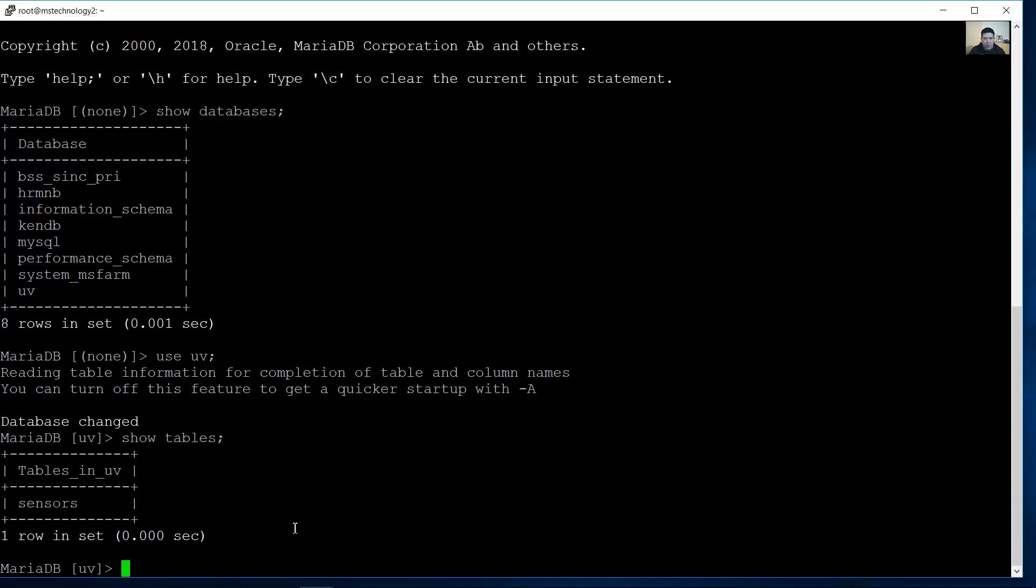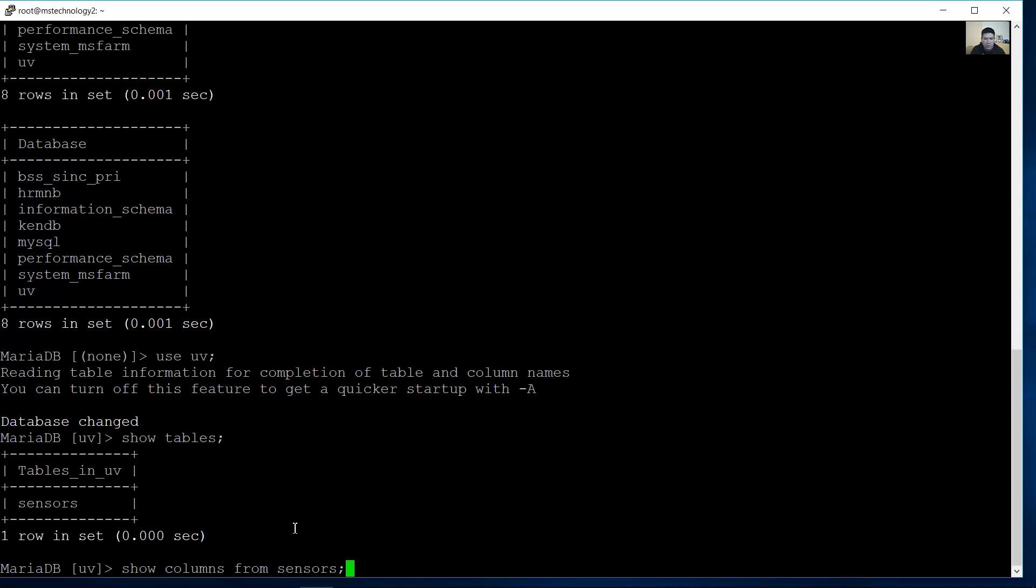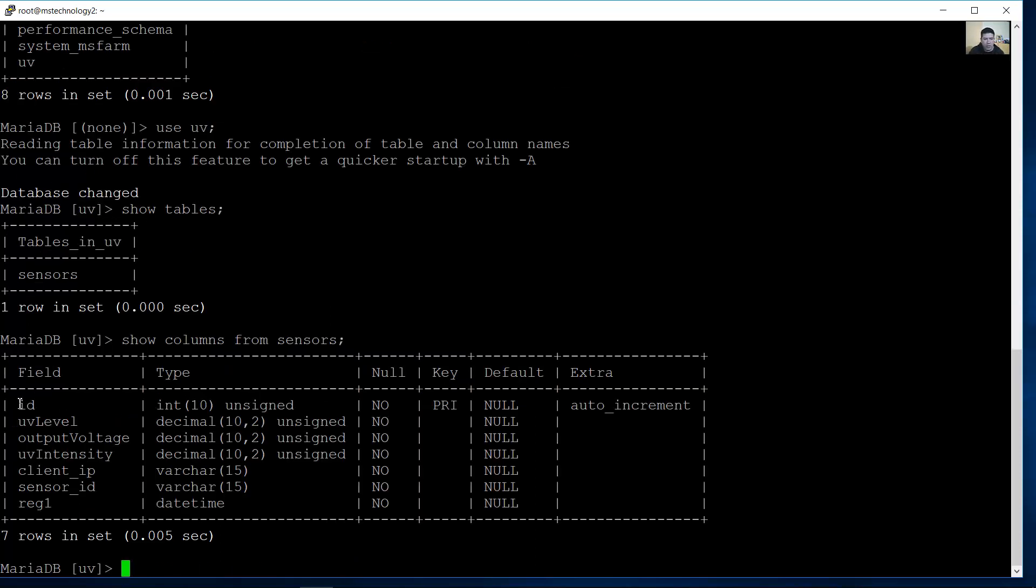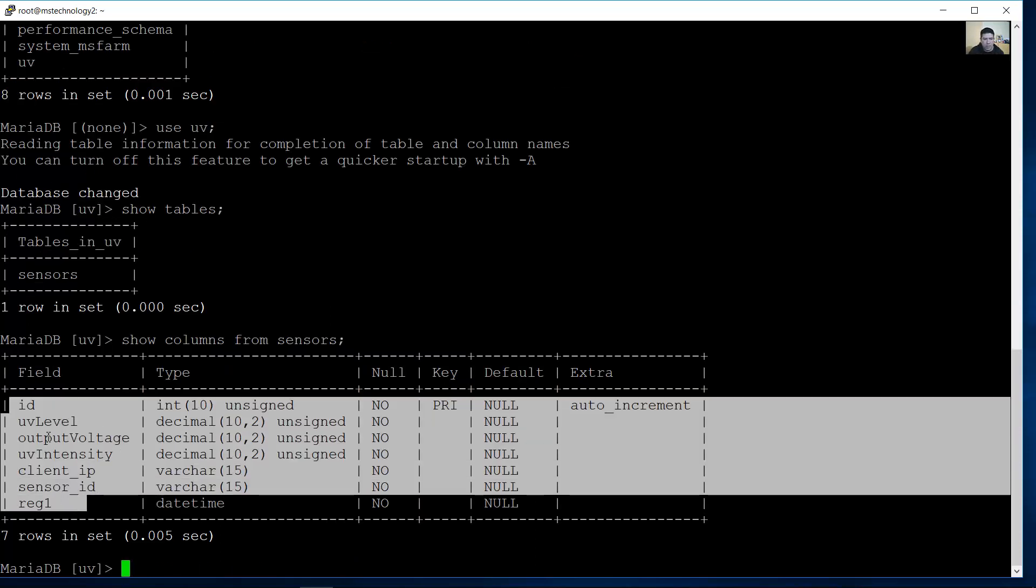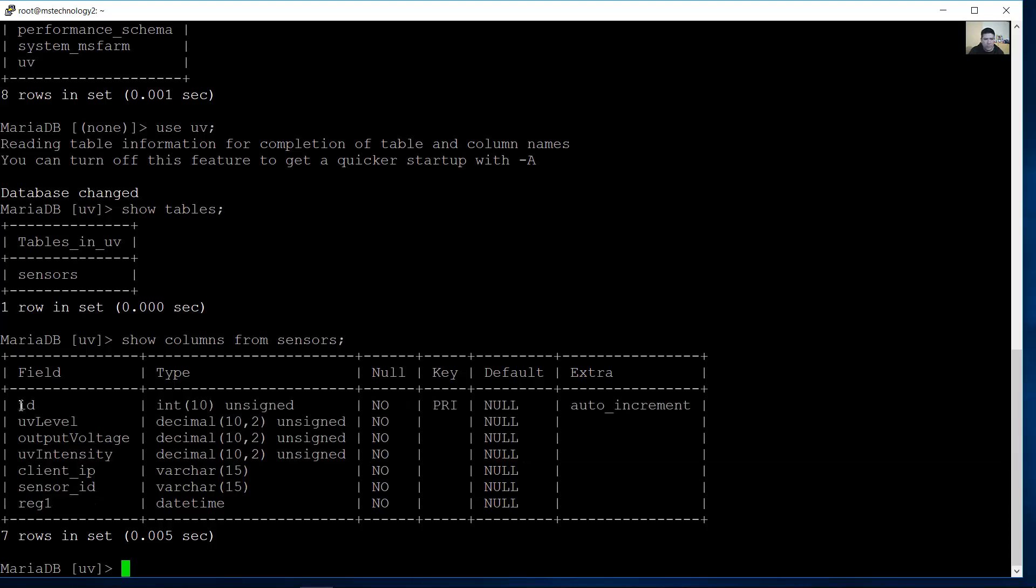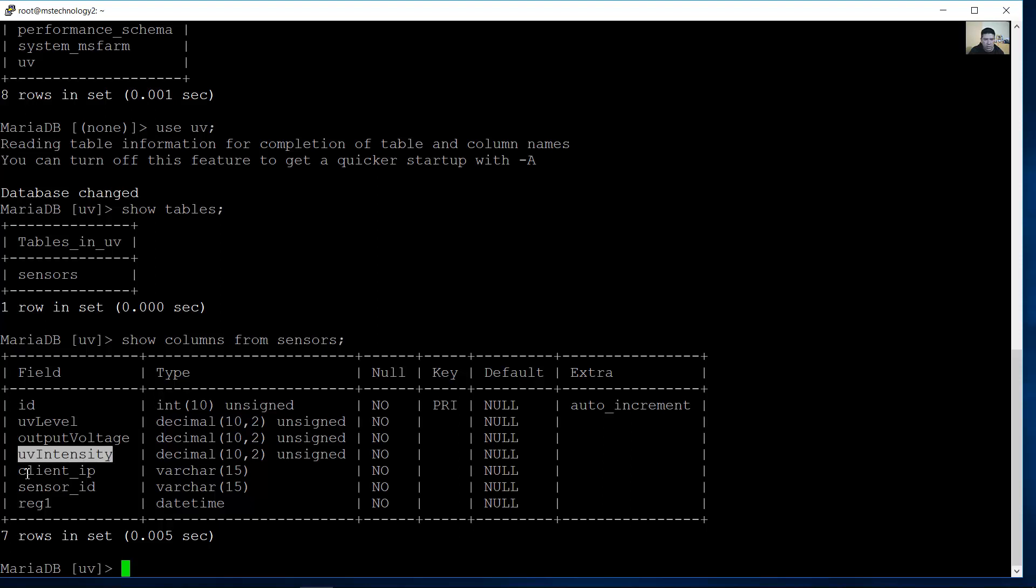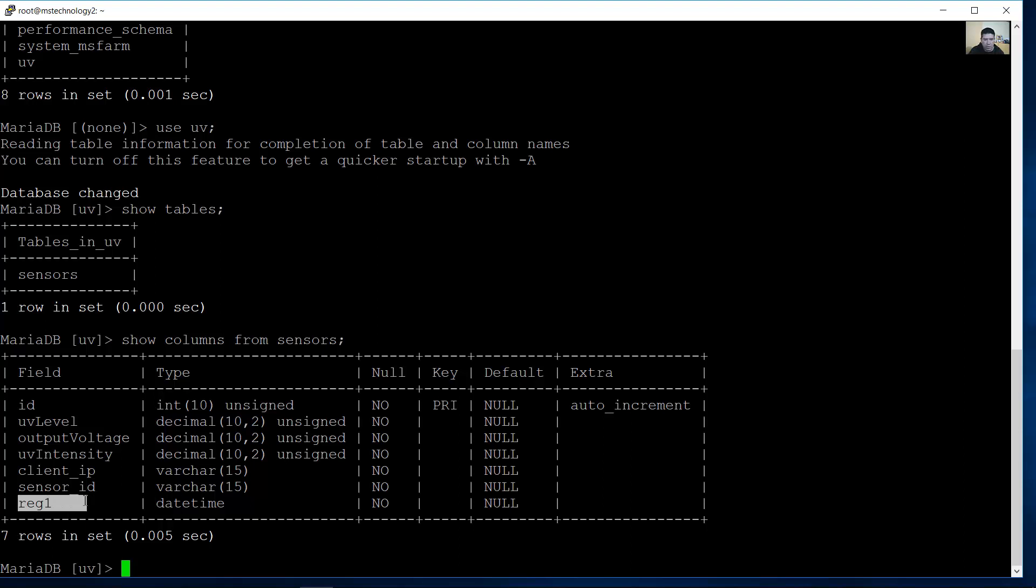There is only one table. Verify the columns of the table. Show columns from sensors. These are the fields: ID, UV level, Output voltage, UV intensity, Client IP, Sensor ID. And the date and time field is called REG1.